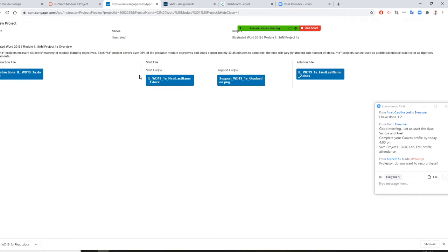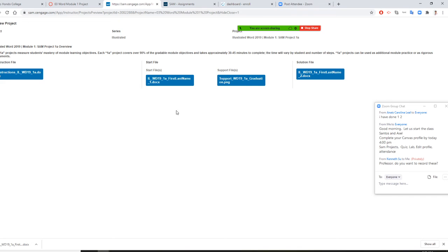You will have the same thing to do. You don't have a solution. You download the instruction, you download the start file and support file. Either way, you will download your necessary files to start to do your project.